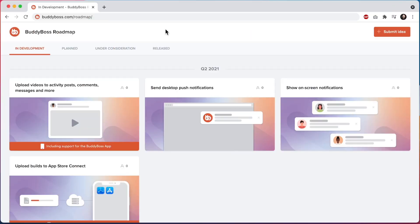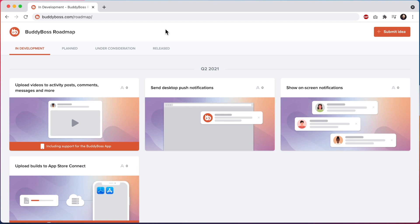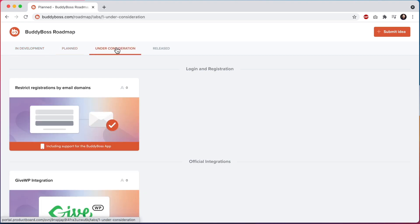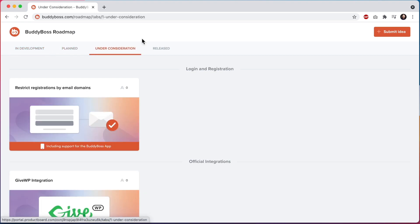Let's jump right in and take a look at this roadmap in more detail. Here I am in the BuddyBoss roadmap. You'll see that features are split between four tabs: In development, planned, under consideration, and released.